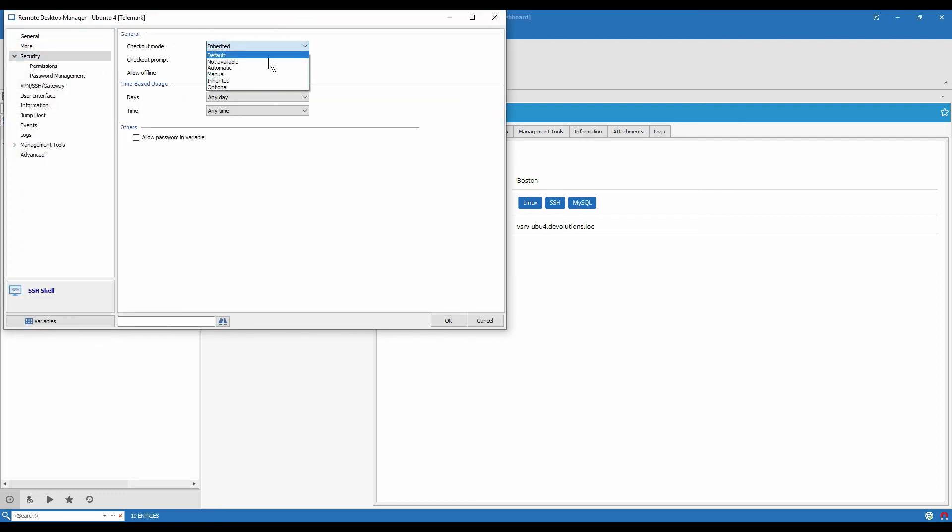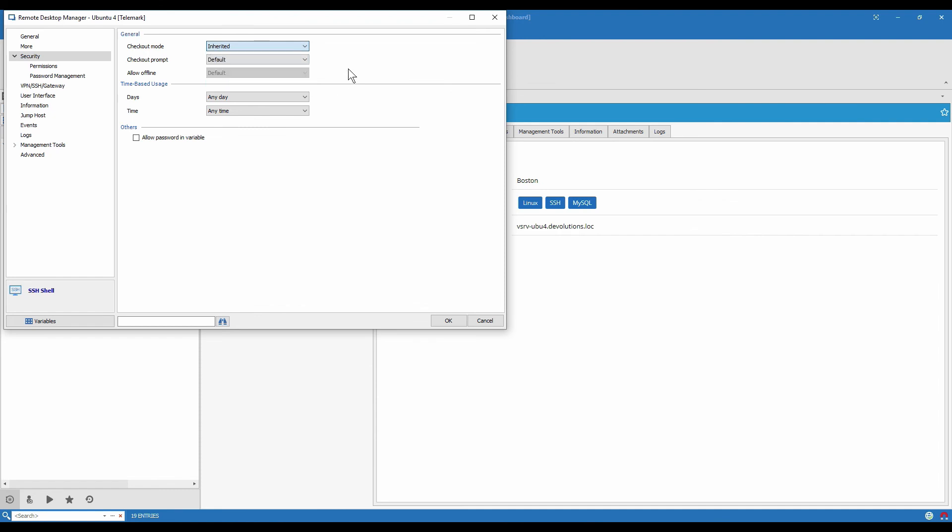The main options you have are default, which will go up to the root. Not available, automatic, manual, inherited, or optional. And as well you can set if you want the people to be prompted for a comment or not.